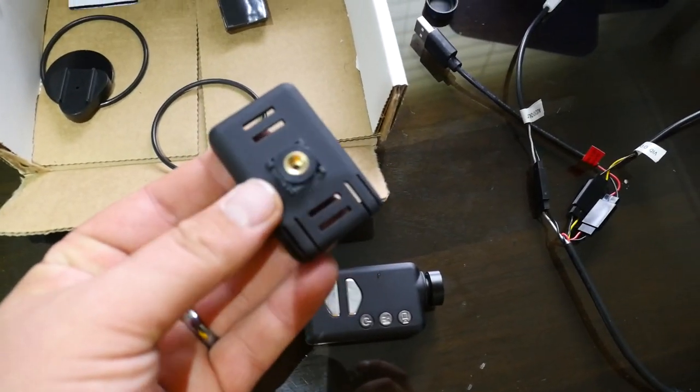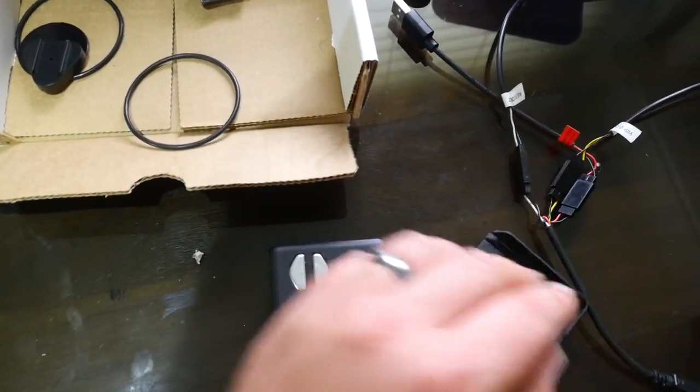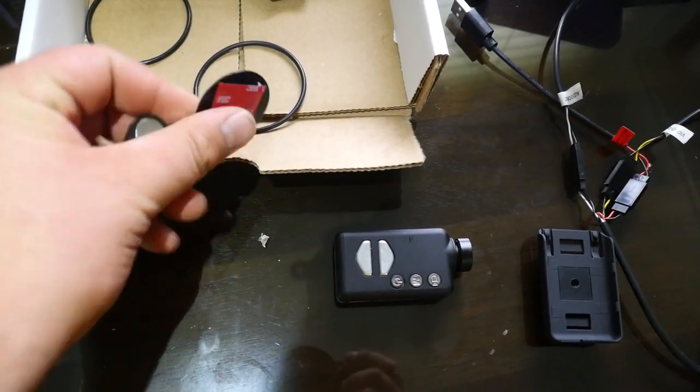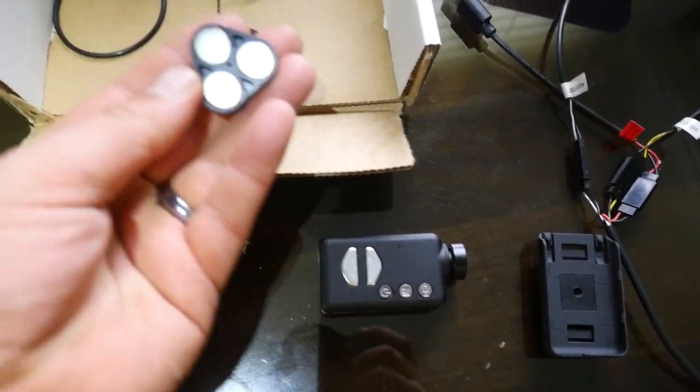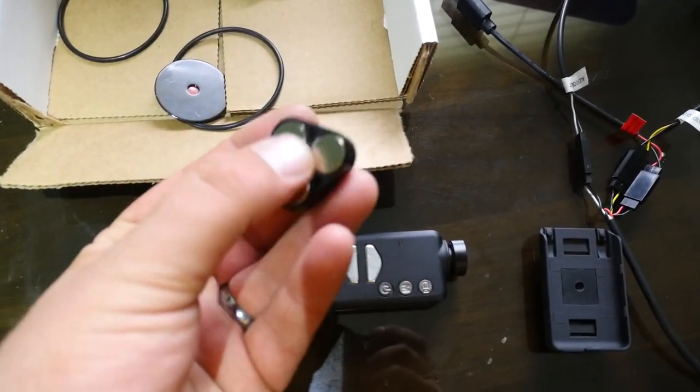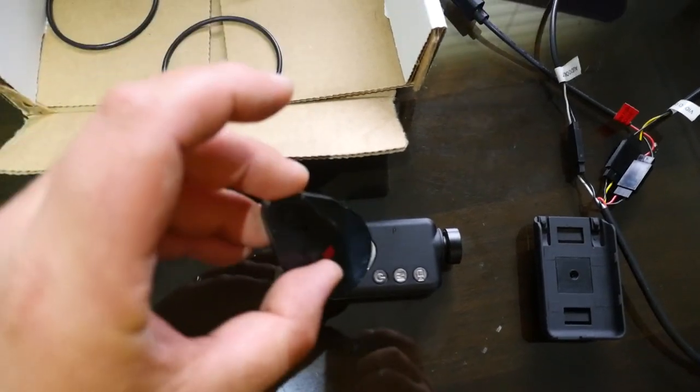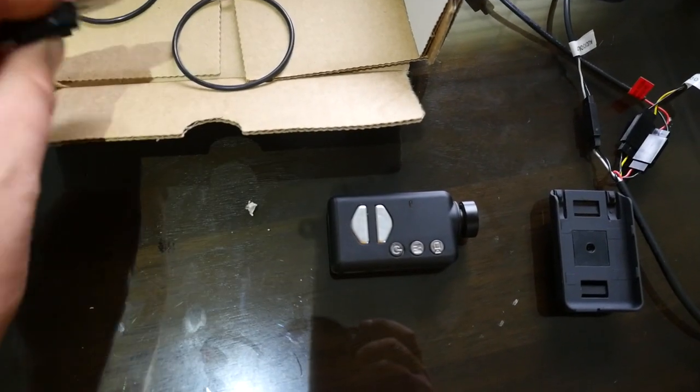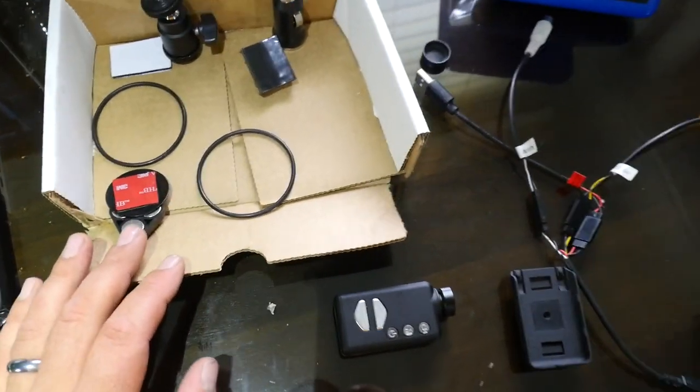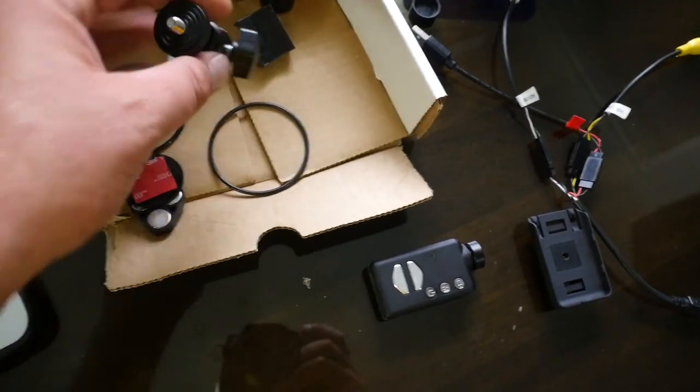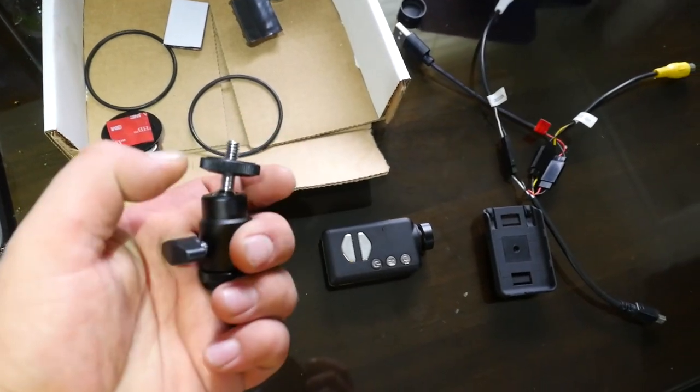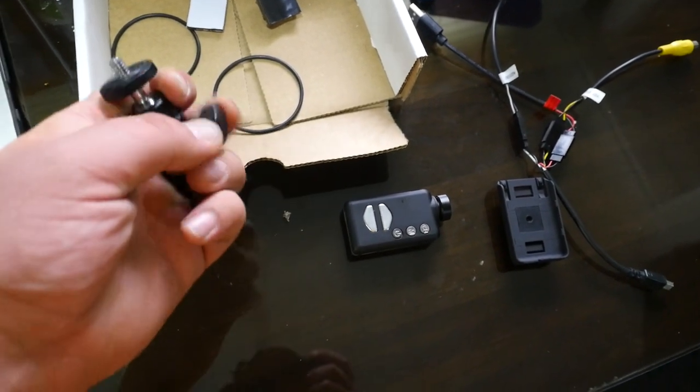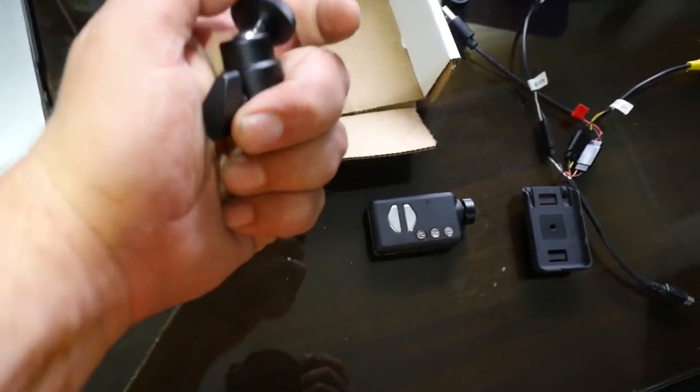Also we have this mount right here - a magnetic mount. This is a magnet, super sturdy, really powerful magnet. Those are probably like earth magnets. And it also does come with this hot shoe, or not hot shoe, but ball head mount.